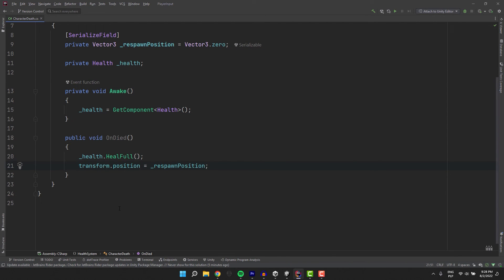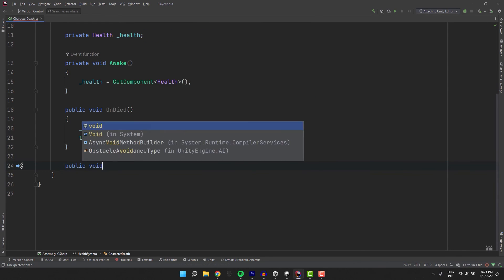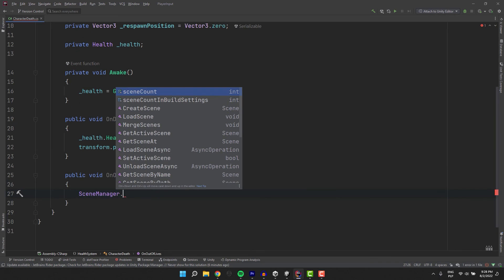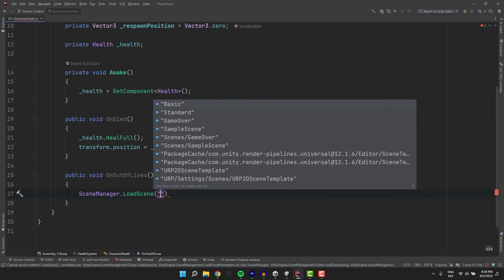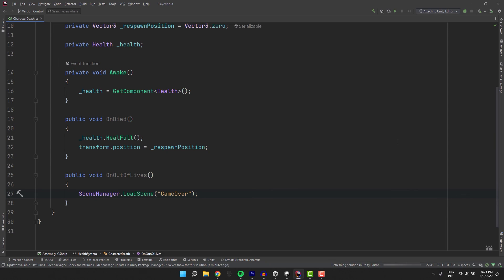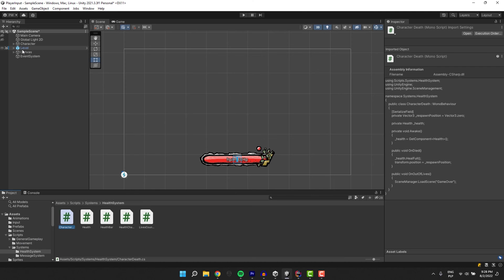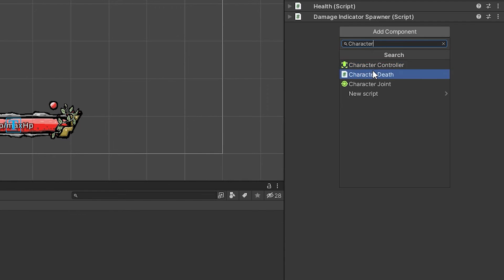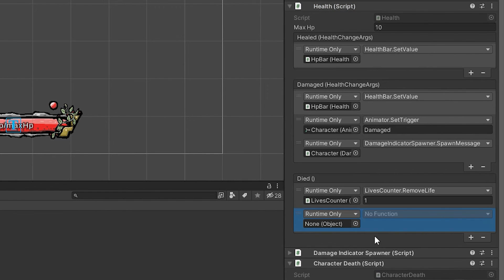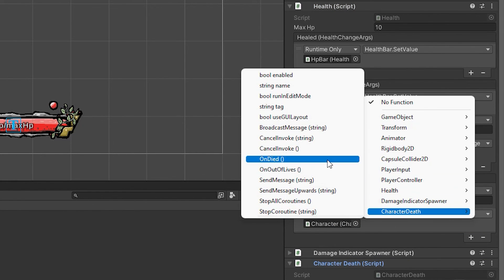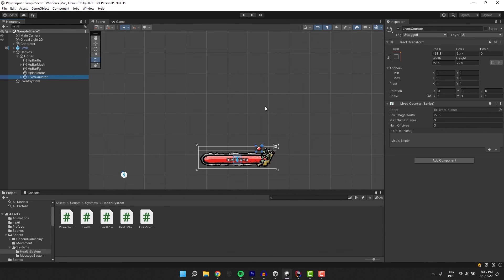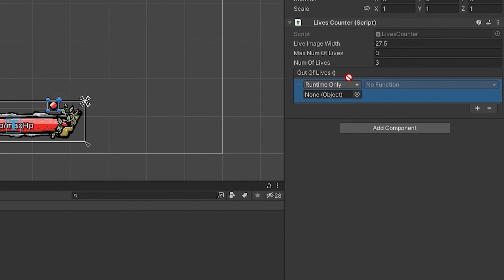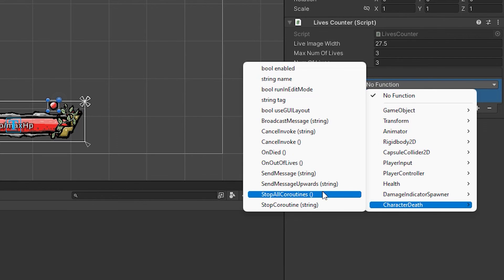Then we should create a method to define what should happen when the player runs out of lives. I of course make it public and call it on out of lives. Inside of it I used the scene manager to load a game over scene. I added a script to my character object. And then on the health's died event I invoke the on died method of our new script. And on the out of lives event of our live counter script I invoke our newly written method on out of lives.